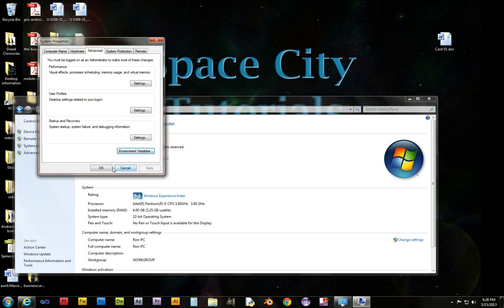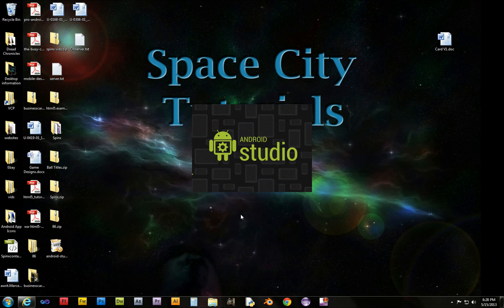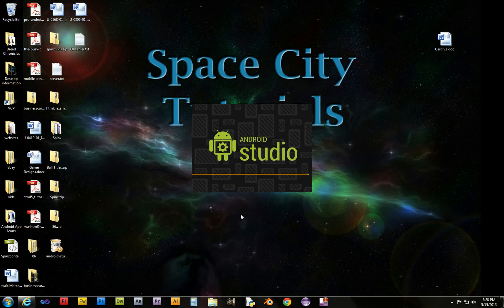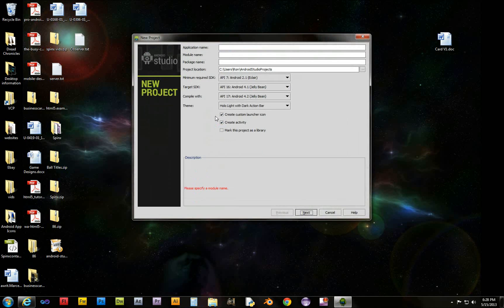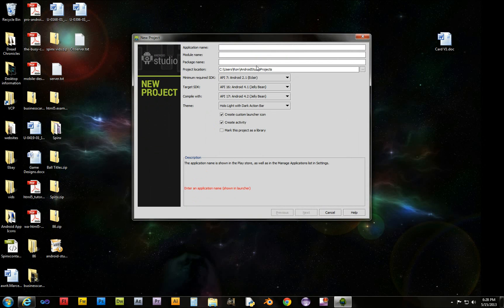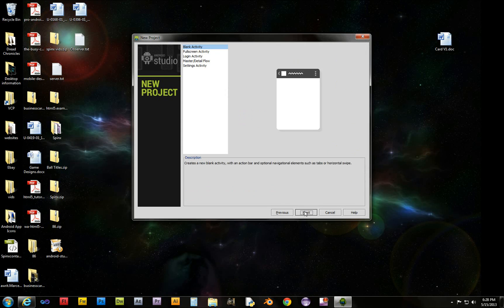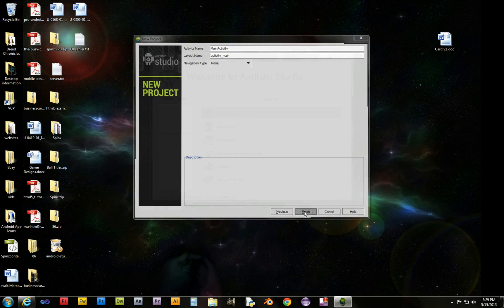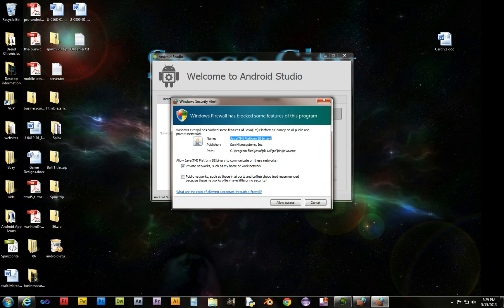Clicking through the remaining prompts. Windows Firewall is blocking it — we want to allow access.